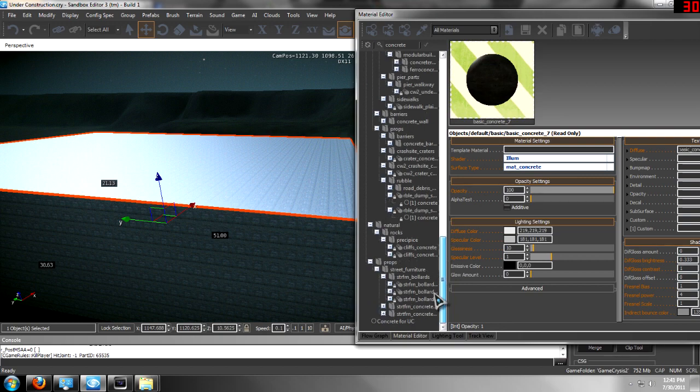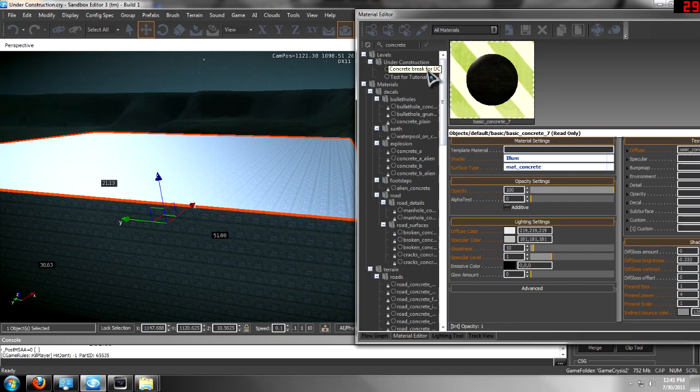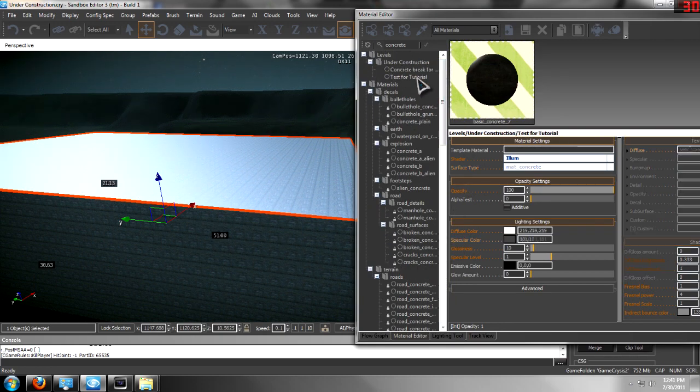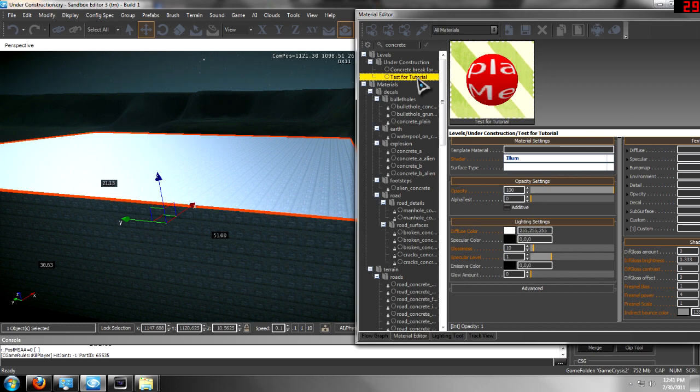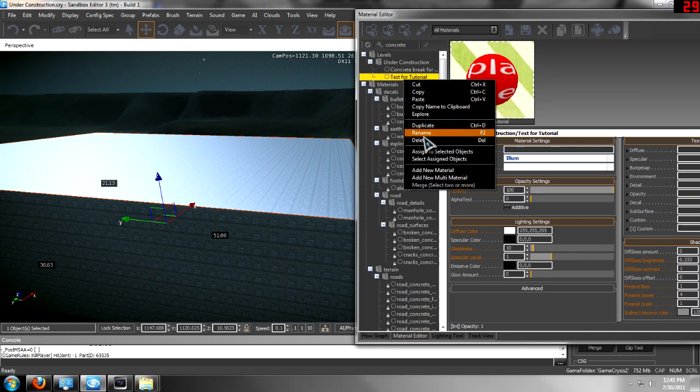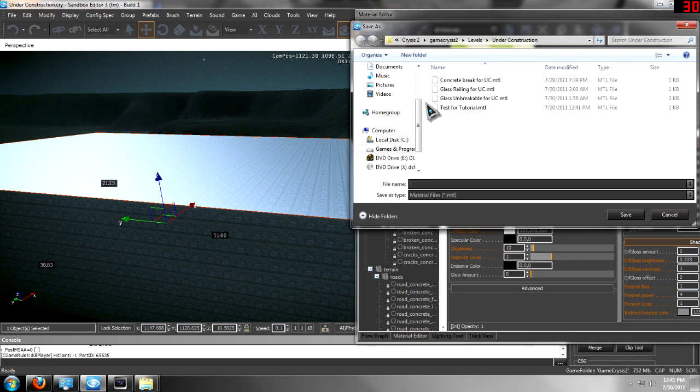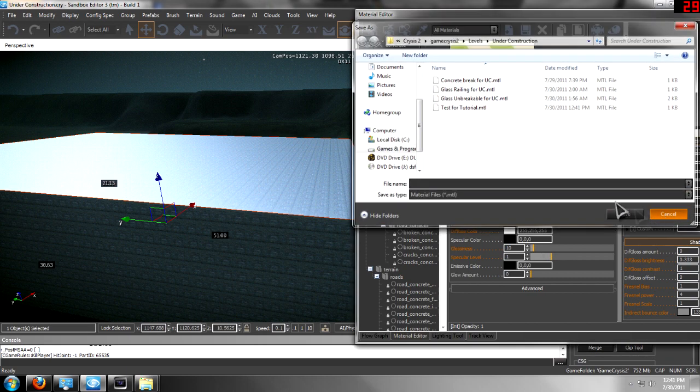Or it may be down, depending on the directory, and then test for tutorial. Where I've got that, you want to right click on it, paste, and then hit cancel.